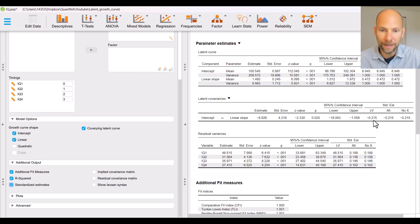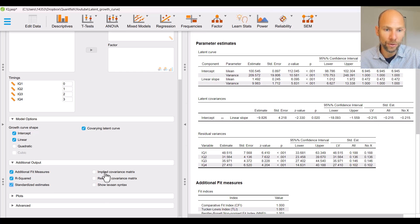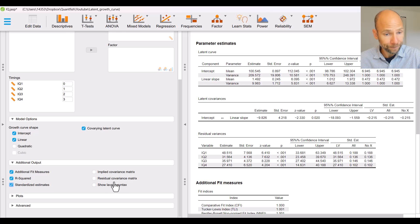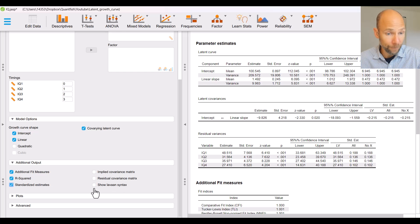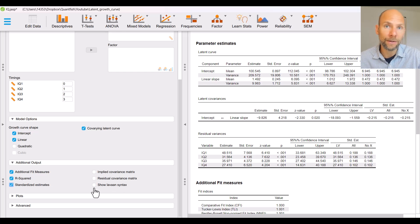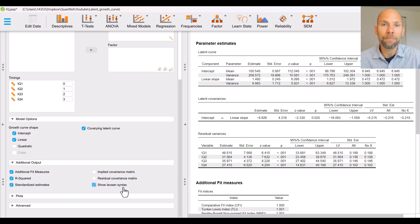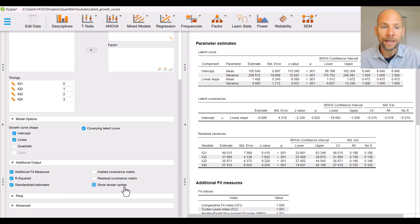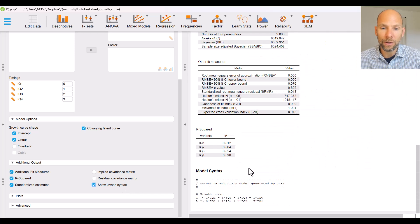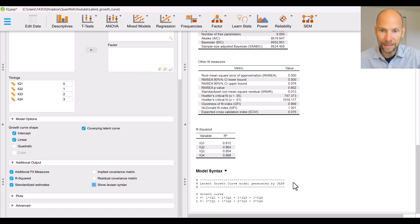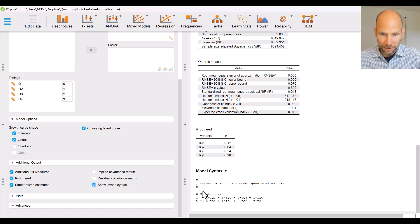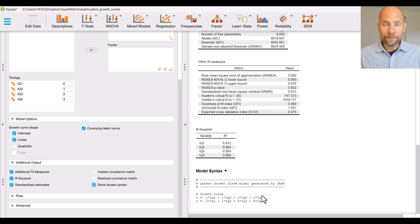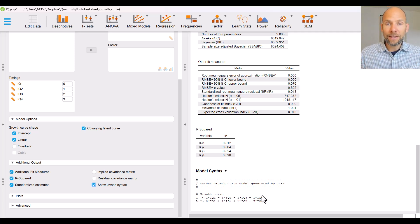So for the latent covariances table where we previously only saw the covariance we now also find the correlation here at the end which is much more easy to interpret it's negative 0.215 showing us that there's a small to moderate negative correlation between the intercept and slope factor. So that's the standardized solution you can also look at the implied the model implied covariance matrix the residual covariance matrix and one thing that I find particularly useful is you can print the lavarn syntax.